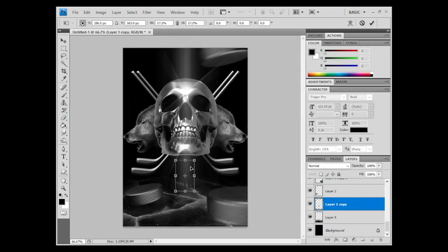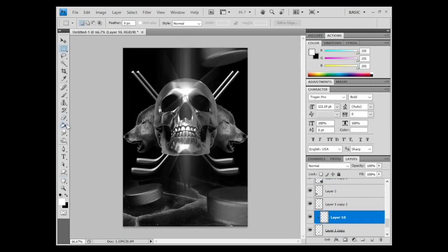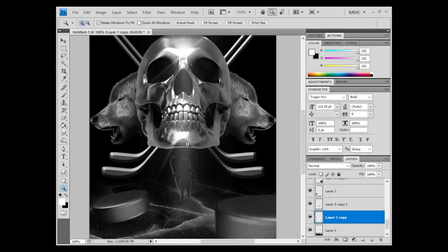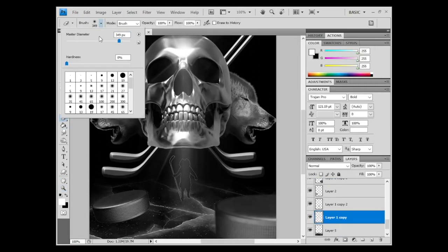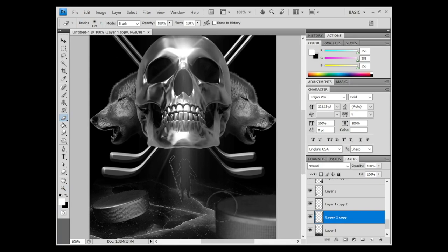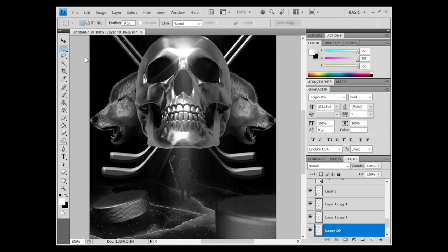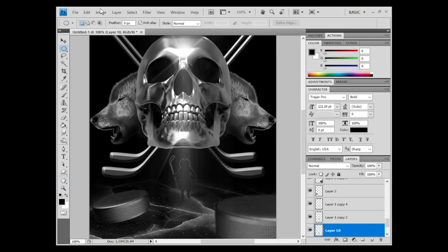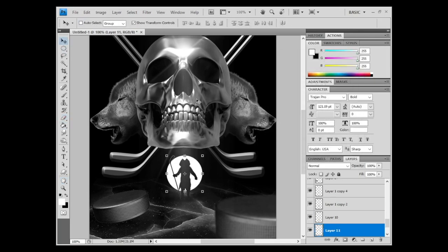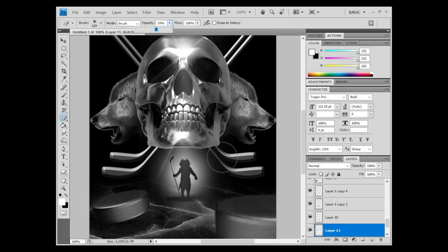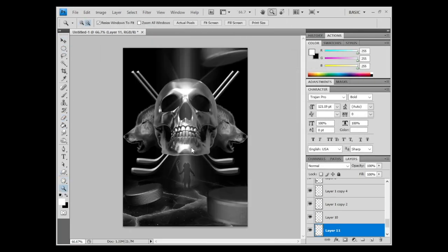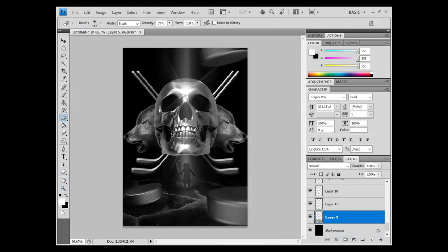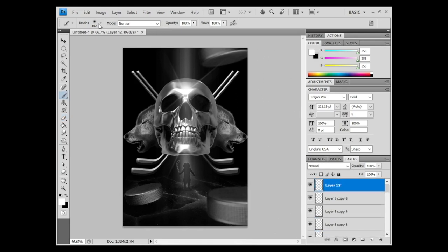Now I'm bringing in our pirate hockey player, duplicating the background, changing the inverted, or like a silhouette, adding a drop shadow on the bottom, a bit of a flare in the background to have them stick out just a little bit more.